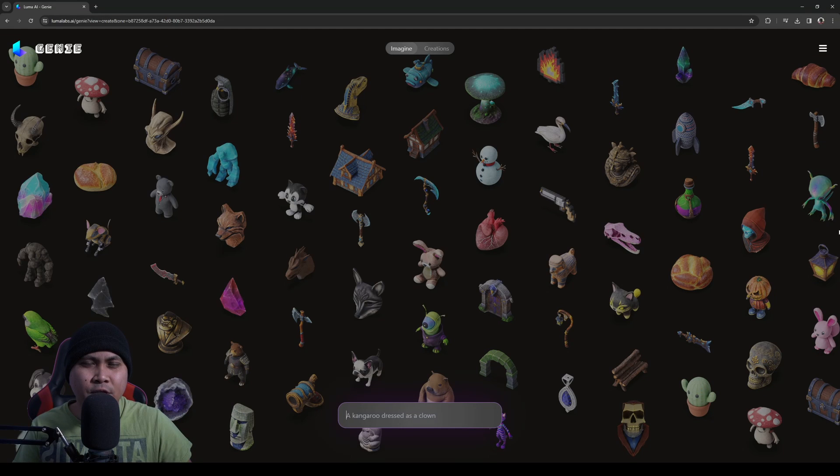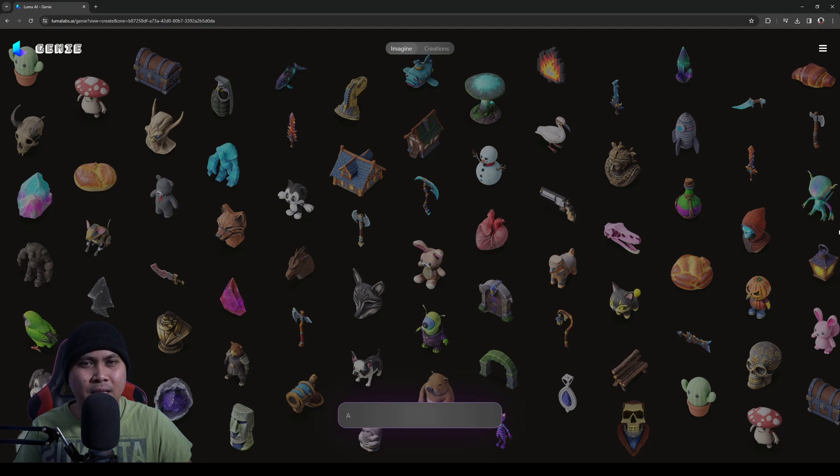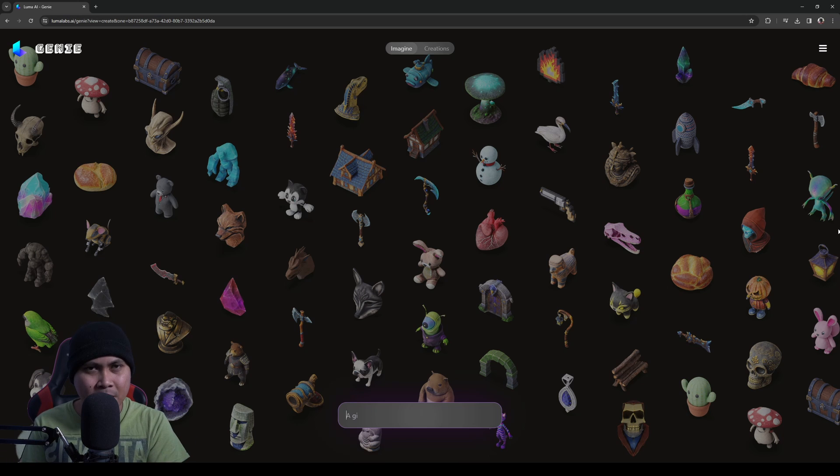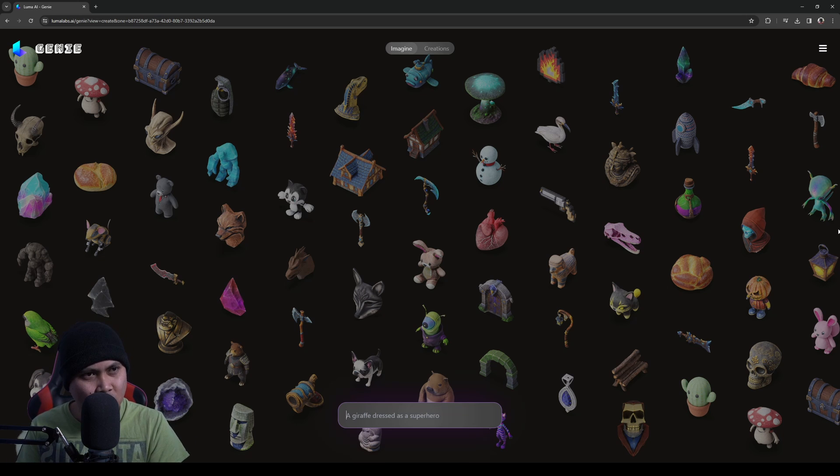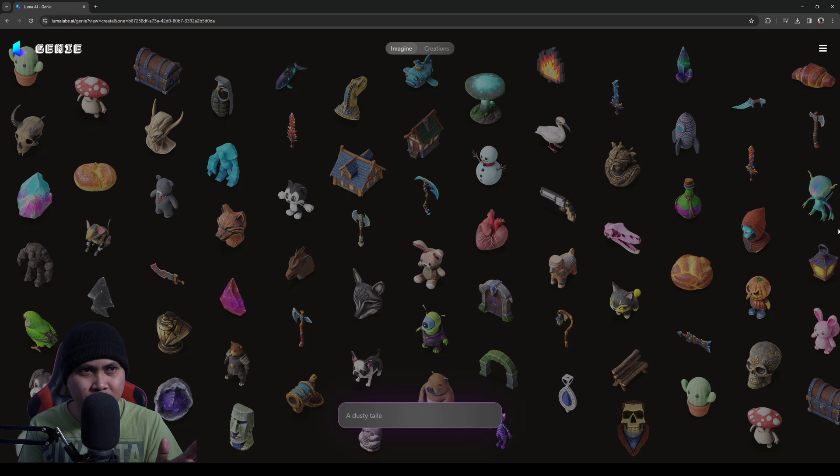Hey, what's going on y'all? Jay from JS Films. In this video, we're going to be taking a look at LumaLabs AI's Genie. We've made a video about this before when it was in beta and we had to do stuff in Discord, but they just released this officially, I believe, yesterday.